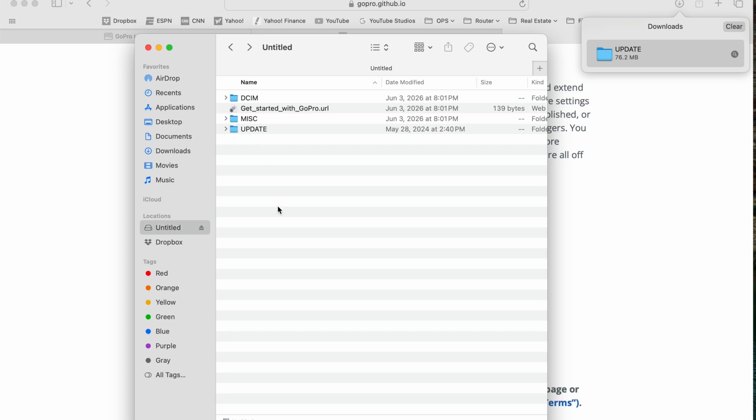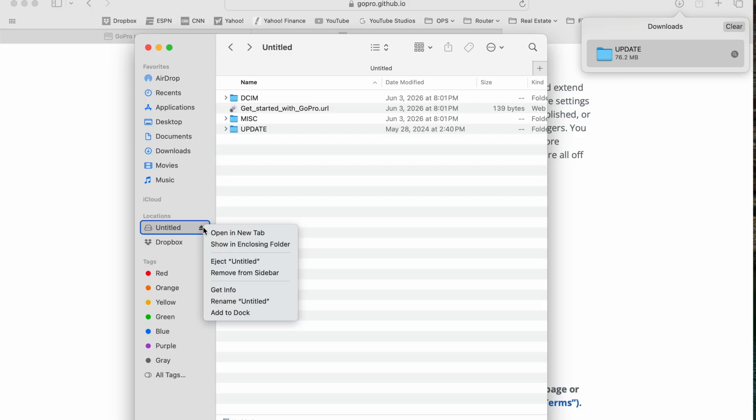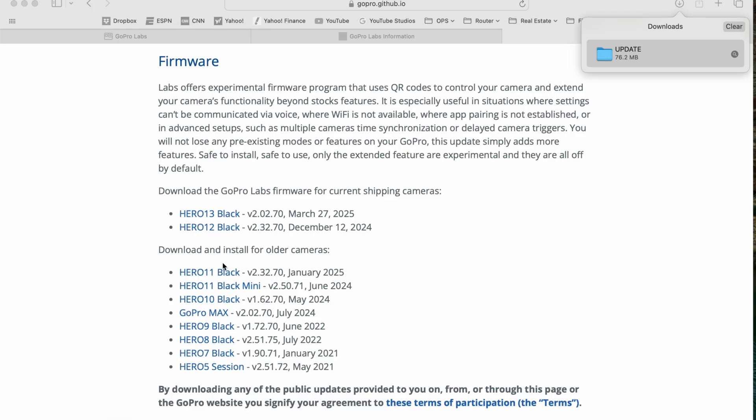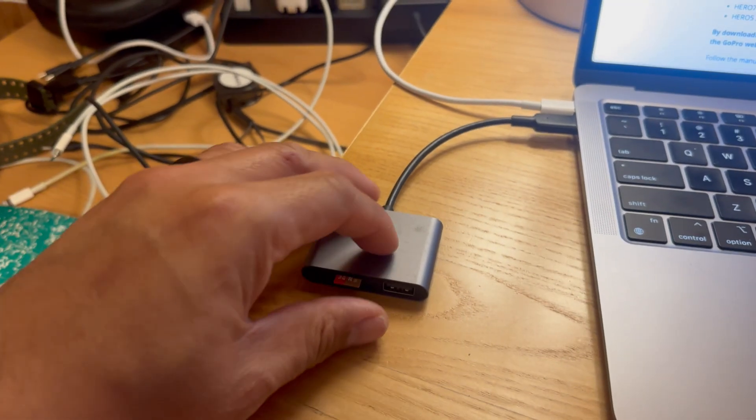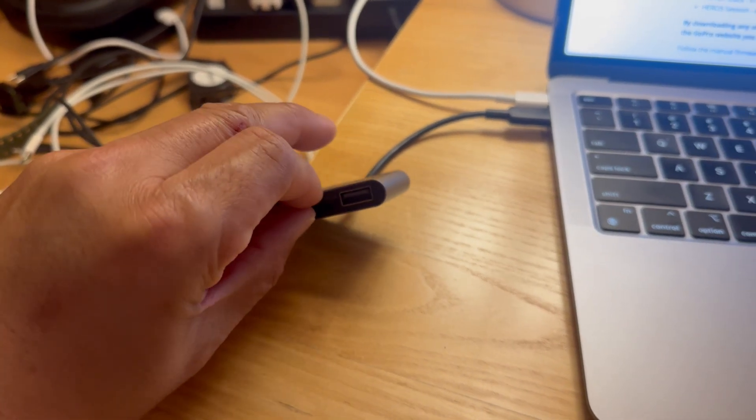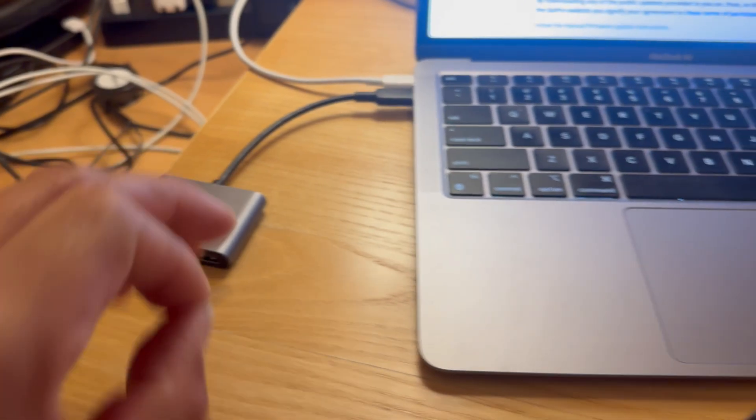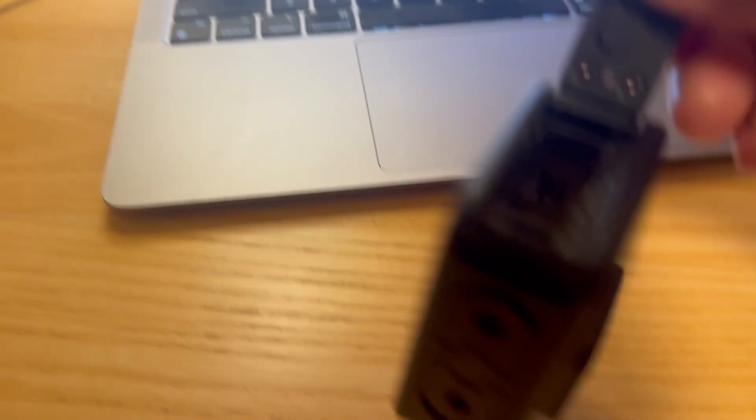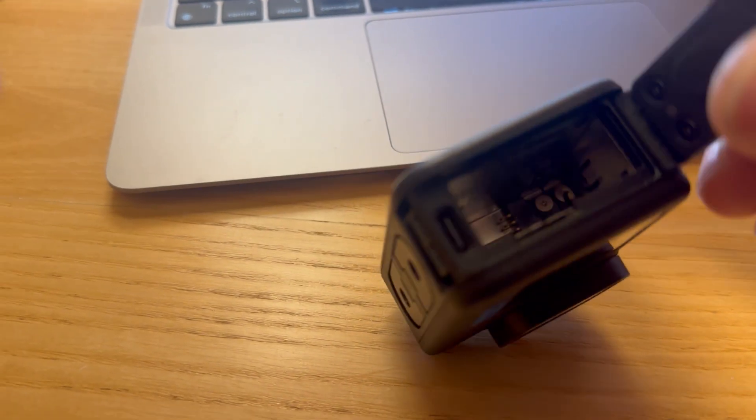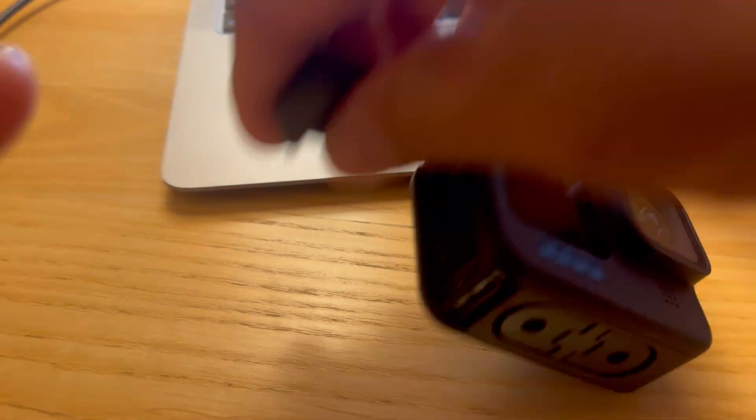Now what you're going to do is remove that SD card, go ahead and eject out of here, remove that SD card, and you're going to put that into your camera. I'm taking the SD card out, I'm going to put it into my GoPro here.